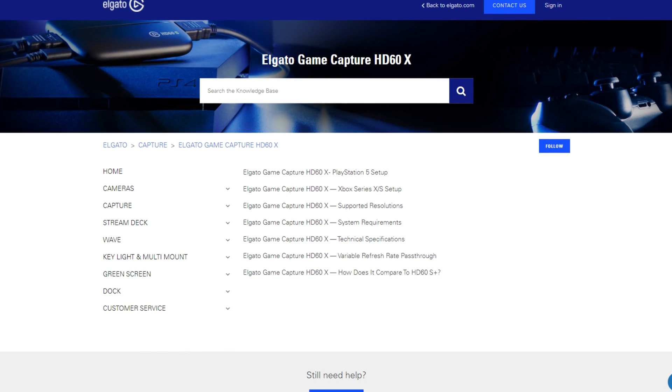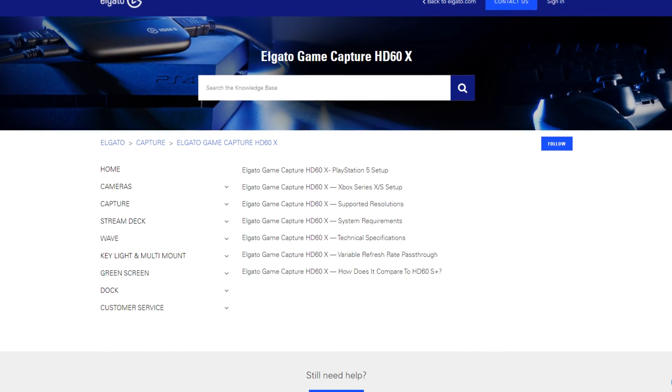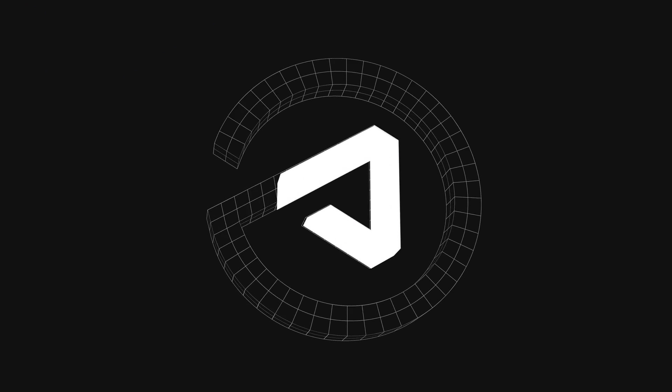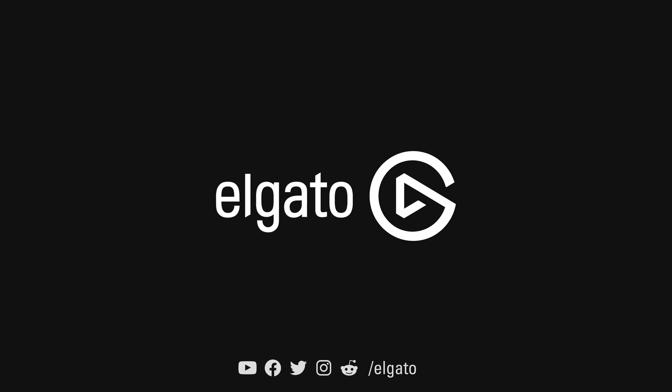If you are having trouble setting up your HD60X, head over to Elgato.com/help for additional setup guides and our customer support contact information. Thank you for listening.